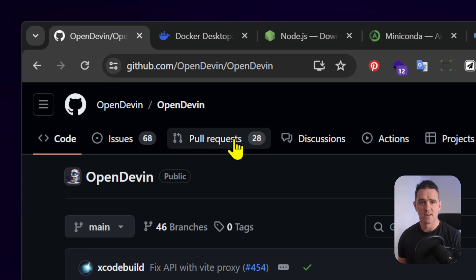This is a quick intro to OpenDevin, the AI software engineer, and how to get it set up on Windows.